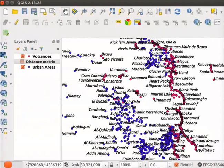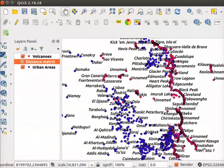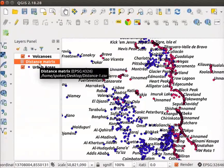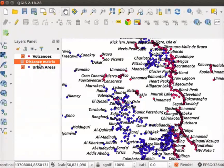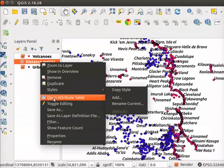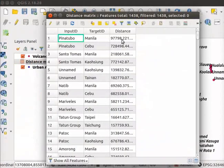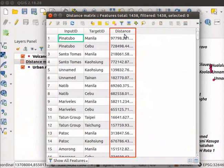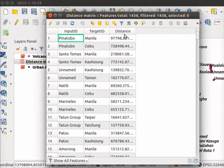A new CSV layer named as Distance Matrix is added in the Layers panel. Open the Attribute table for Distance Matrix layer. In the Attribute table, there are three columns. The last column is the distance between the volcano and nearest city. Please note, here the distance is in meters.